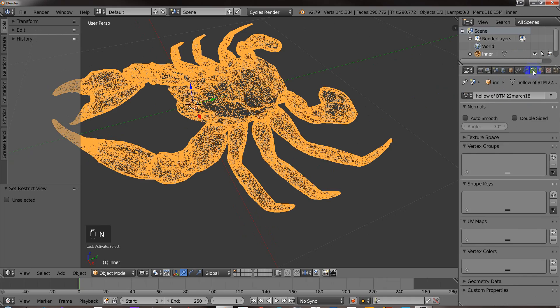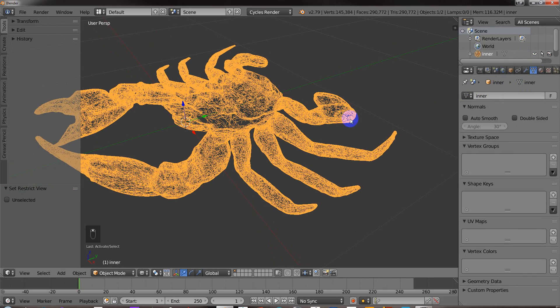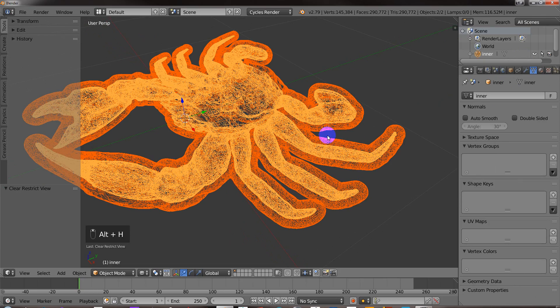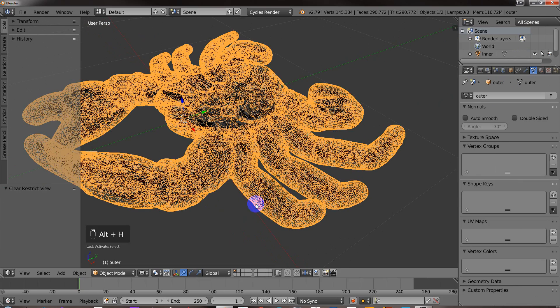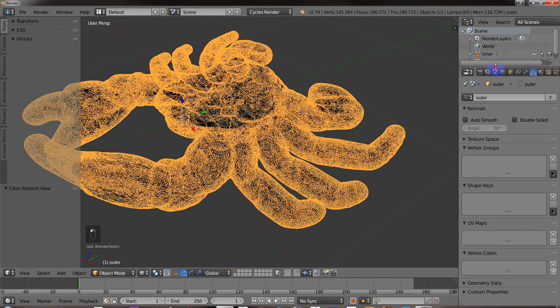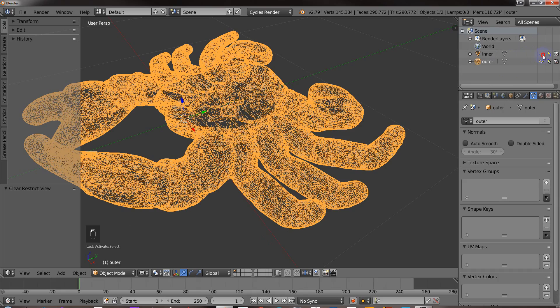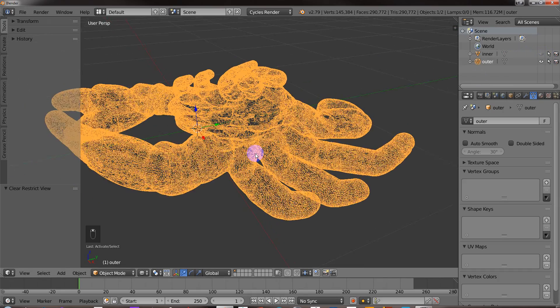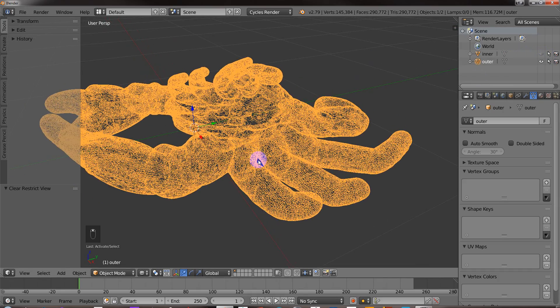Just good to keep your stuff organized, so you know what you're doing. And then Alt-H to unhide everything. Okay, so for the inner part, I'm not going to work with that, so I'm just going to hide it. So I'm just using the outer part here.